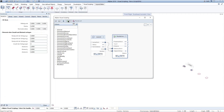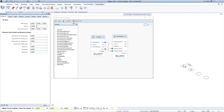After the run, the script is calculated and the result is displayed on the Allplan workspace. At the same time, the properties palette opens up. The properties of the node can be modified in various ways.